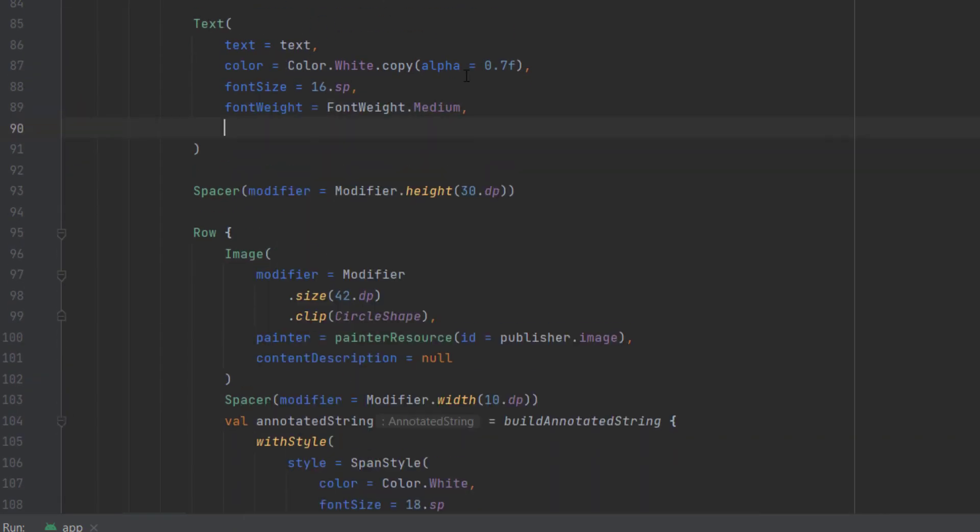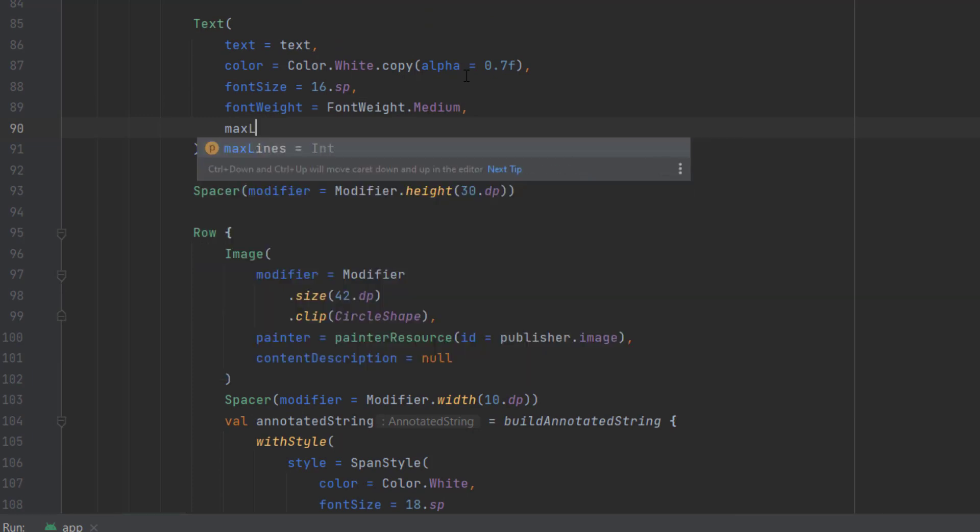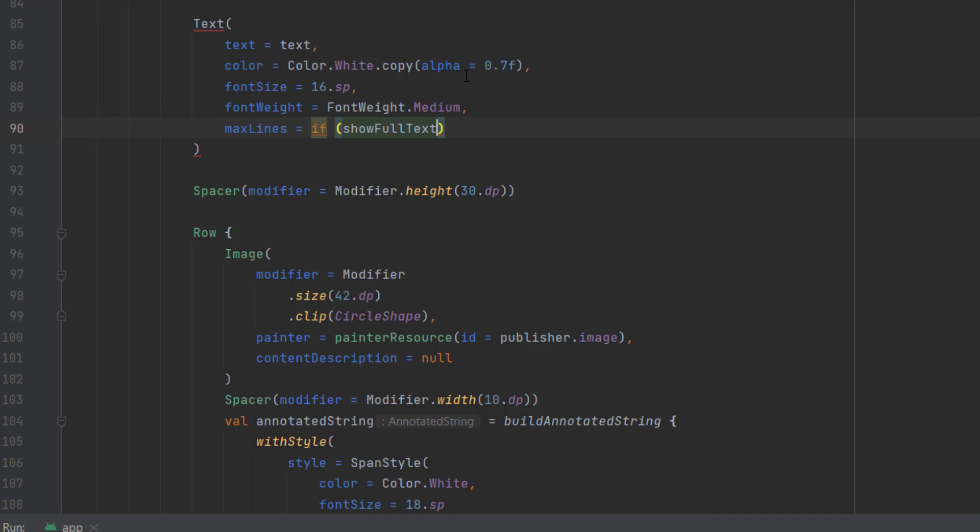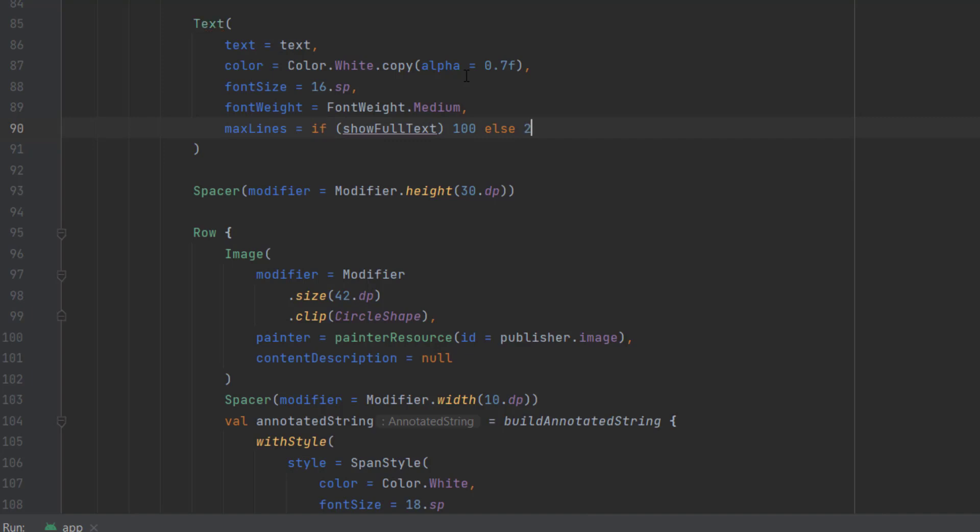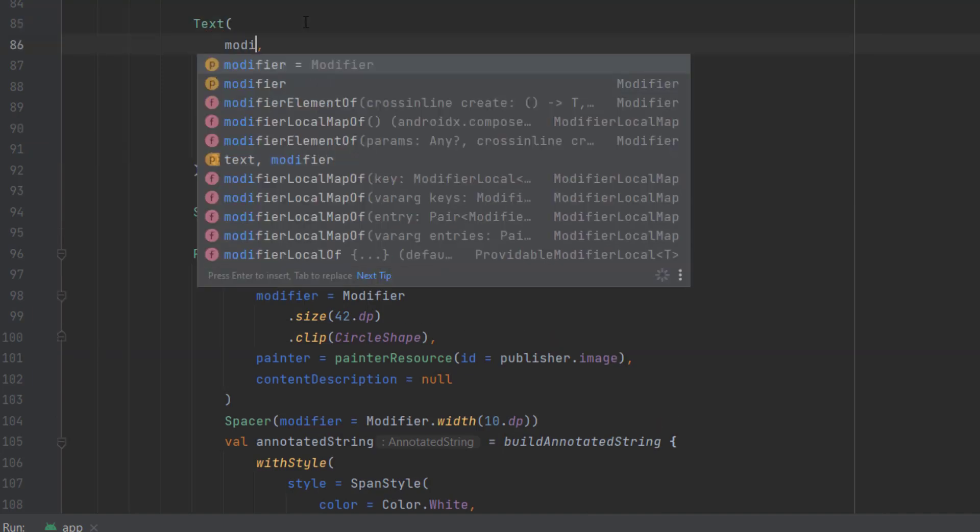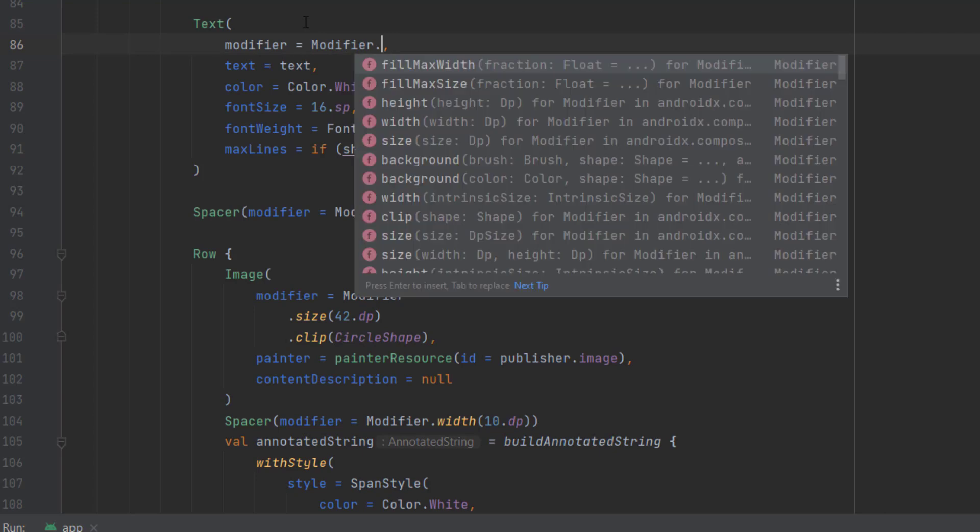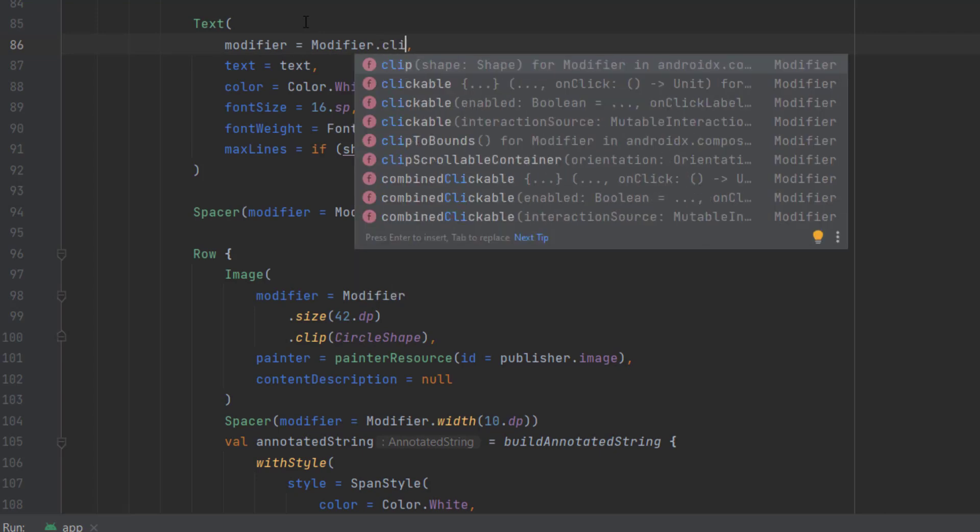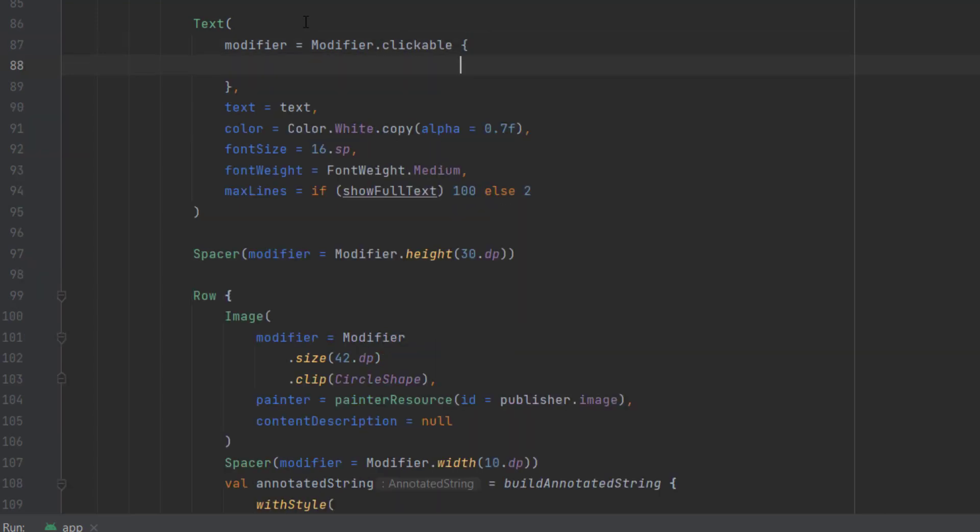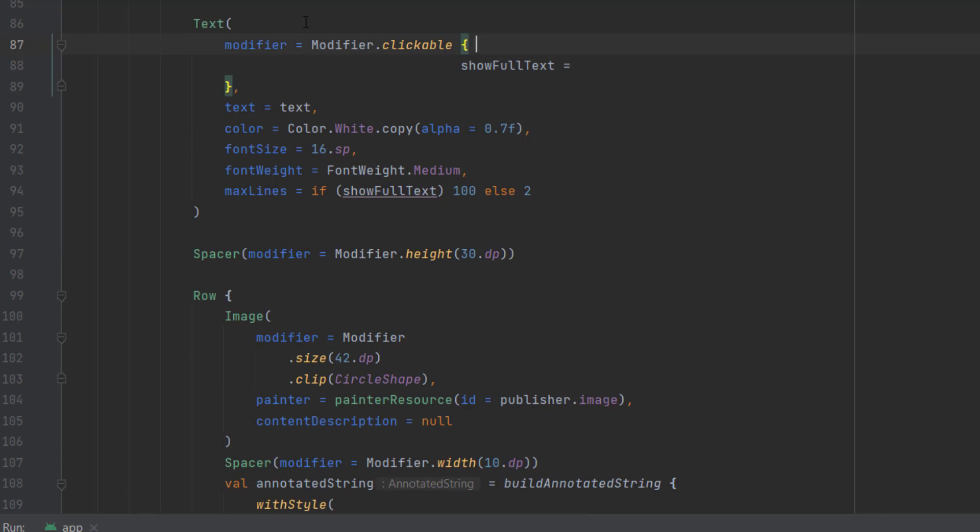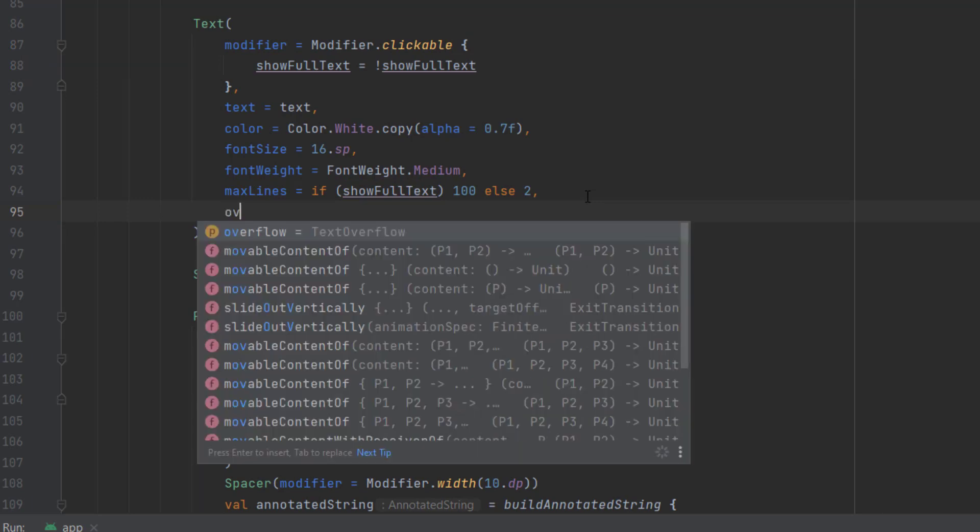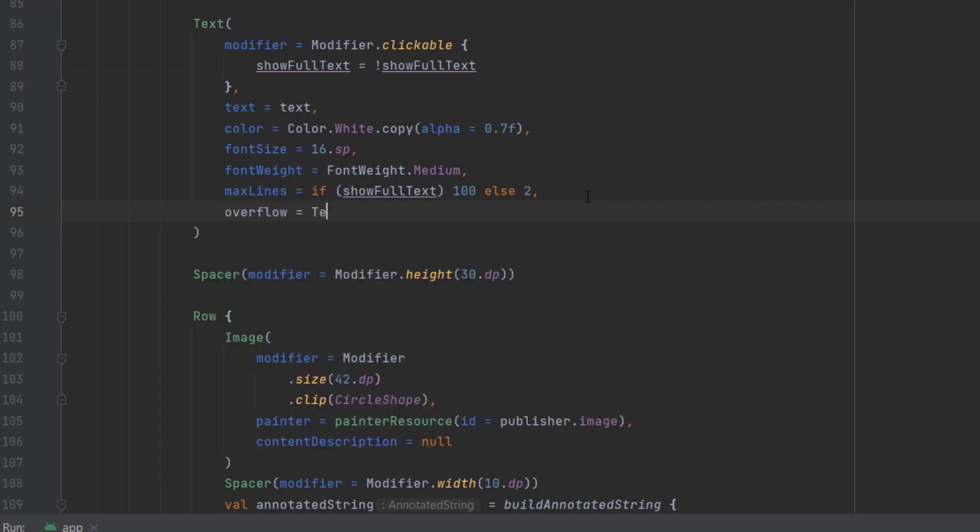And now let's go to our text, this one. First of all, we want to add the max lines here. And we want to check if show full text is true, then we want to show the maximum number of lines, for example, 100 lines. Else, we only want to show two lines. Then we want to add a modifier to make this one clickable. And whenever we click on that, we want to change show full text to the opposite. So we do that. And one more thing is the overflow, so we can show ellipses at the end.